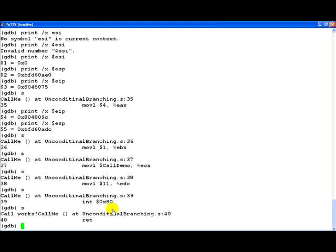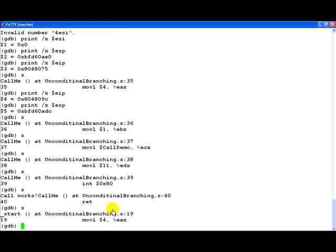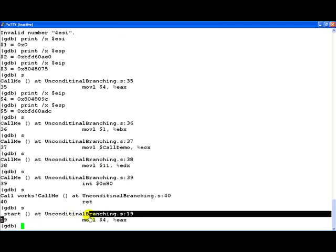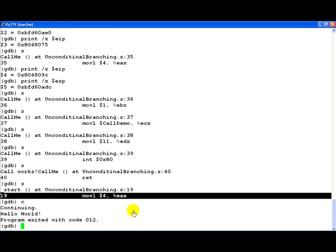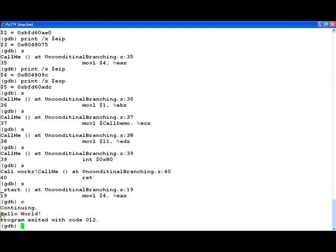Now we are about to hit the ret statement. As soon as that happens, once again we are back to line number 19 that is where we started and then we just continue the program where we will notice that the hello world string has been printed. So very simple demonstration.